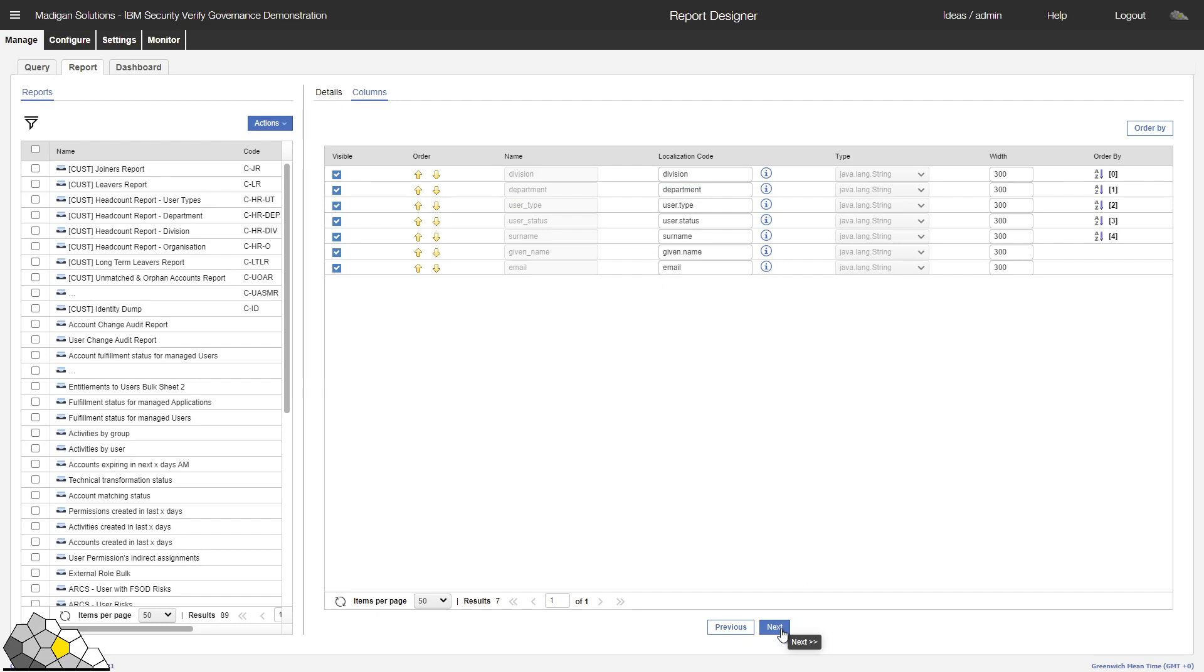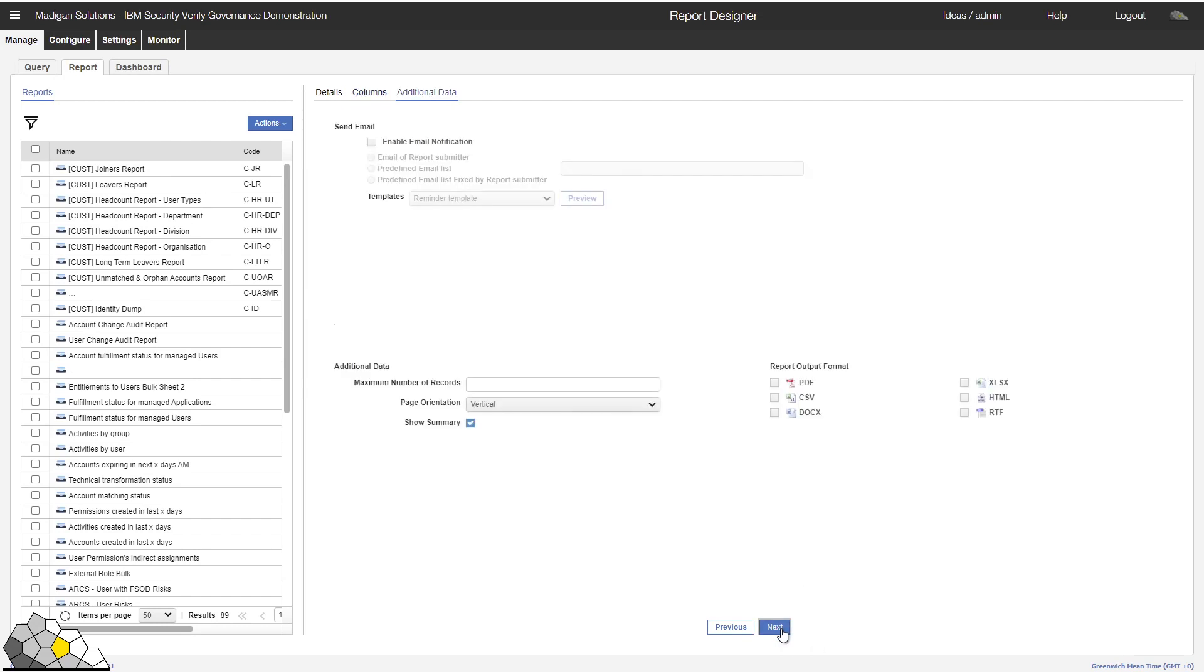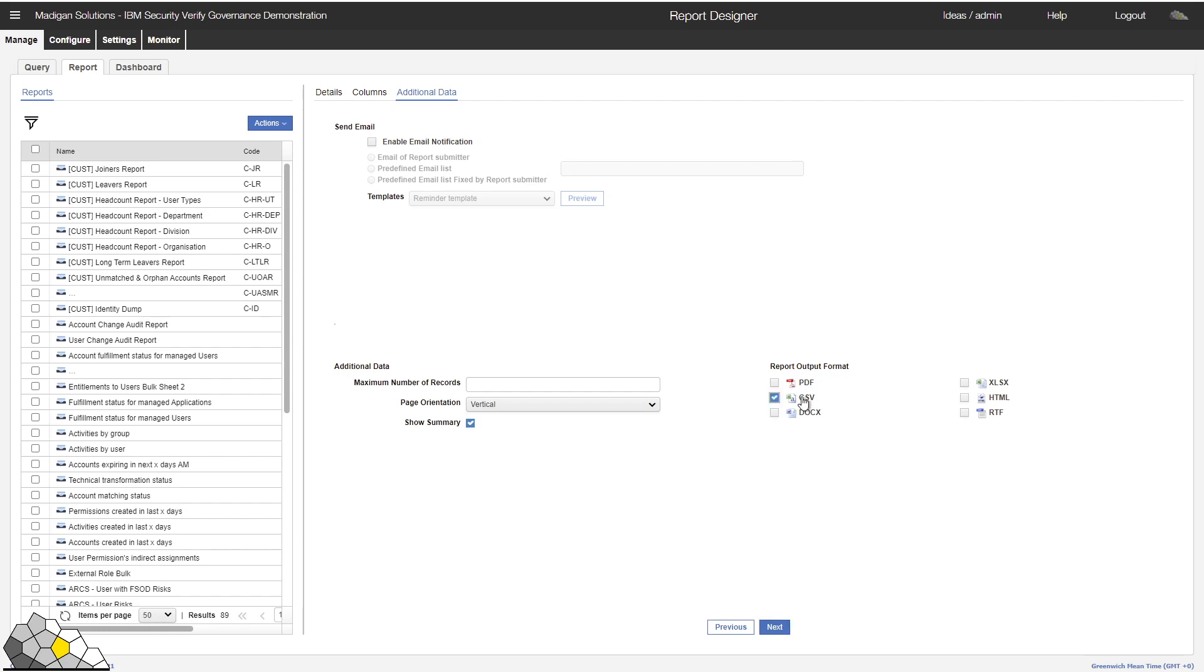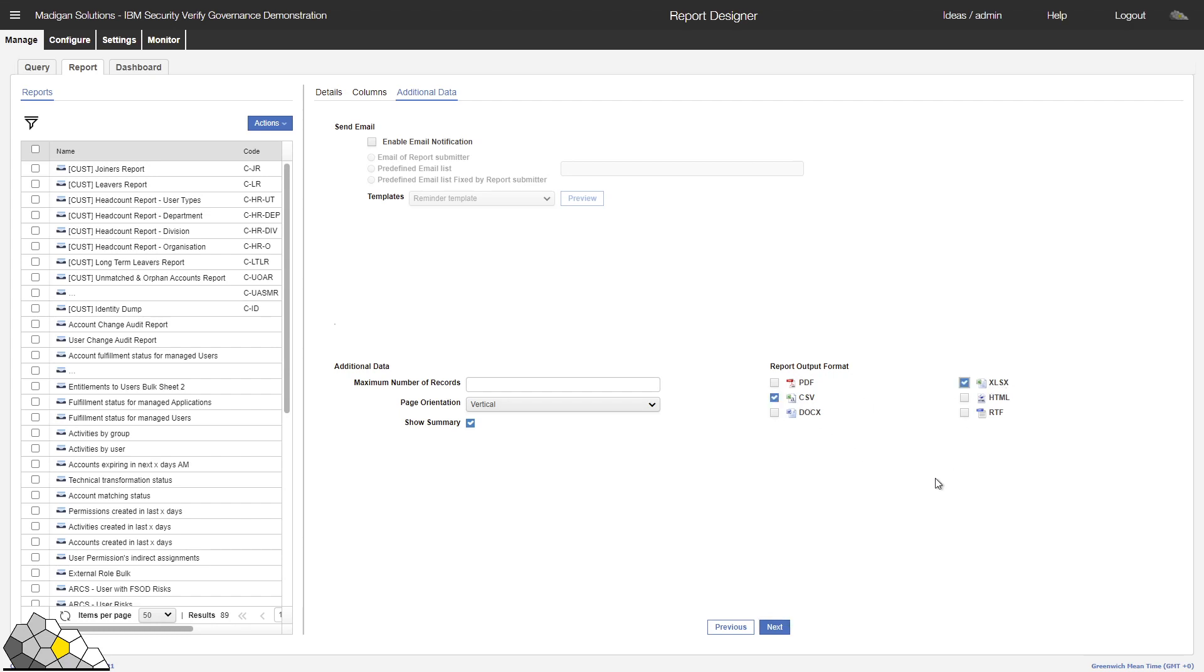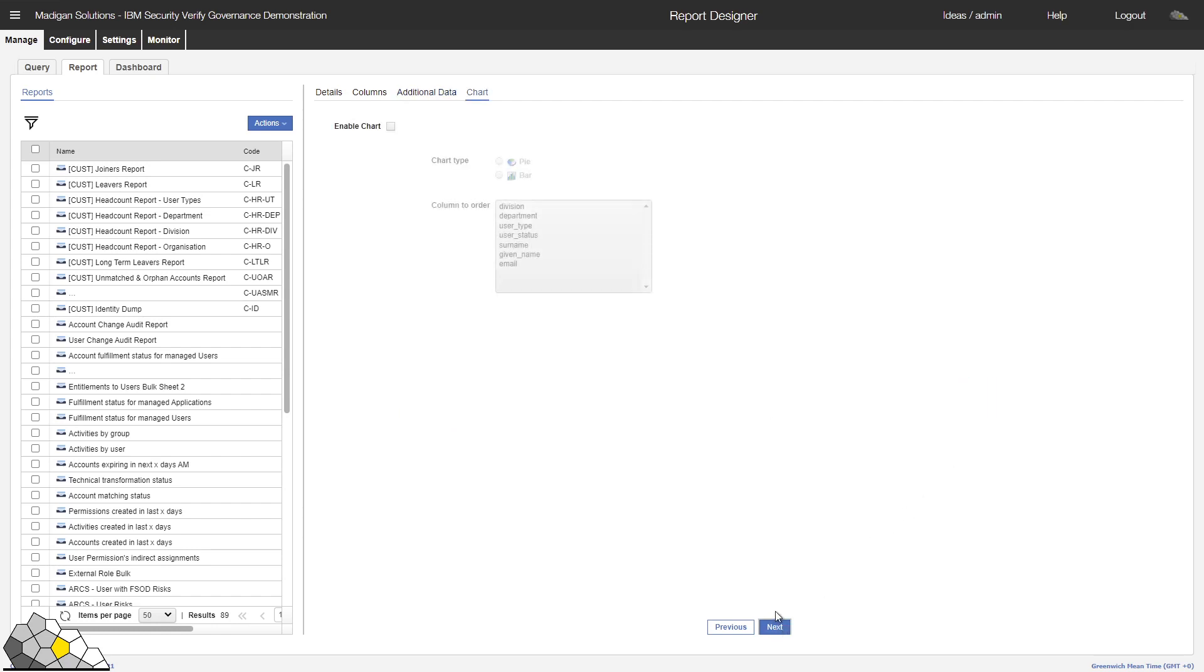I'll click on Next. I now have the option to define how my report should be presented. For this report, I'm going to select CSV and Excel formats for the demonstration. And I'll click on Next.